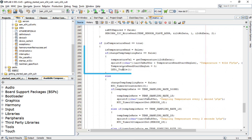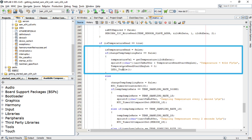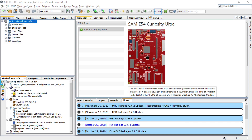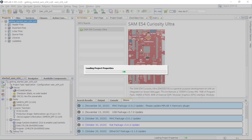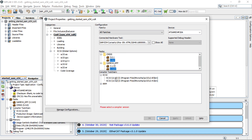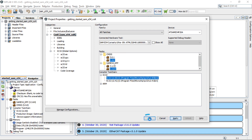The demo application also prints the current room temperature periodically using an onboard temperature sensor. To run this demo project, connect a micro USB cable between the debug USB on the board and the PC. This enables programming of the microcontroller and provides a serial connection with the console device. In MPLAB X IDE, under project properties, select SAM E54 Curiosity Ultra as the target kit in the Connected Hardware Tool drop-down and then click OK.